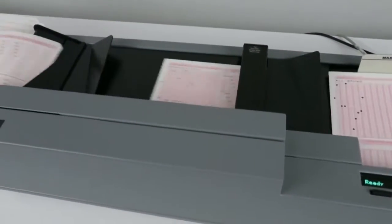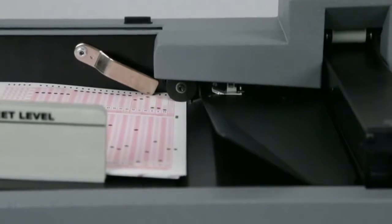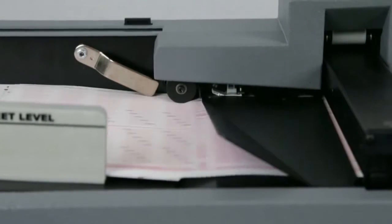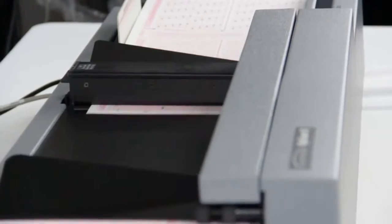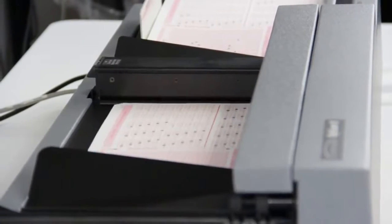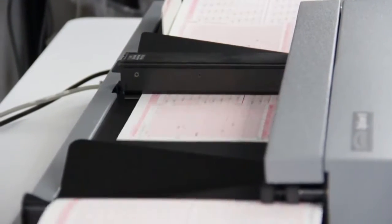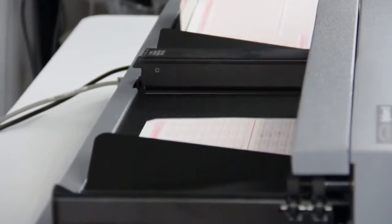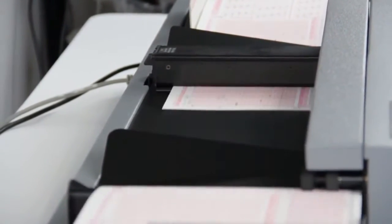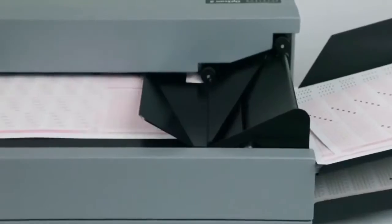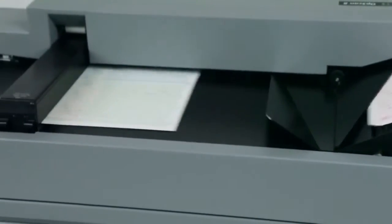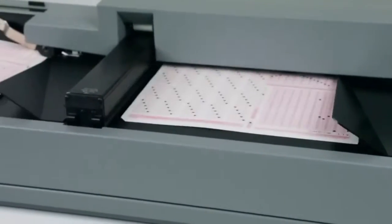The open paper path ensures sheet visibility at all times, while making it easy for sheet removal and cleaning. And since forms come in all shapes and sizes, the OpsCAN 8 can handle both mark reflex and trans-optic forms across a wide range of sizes.